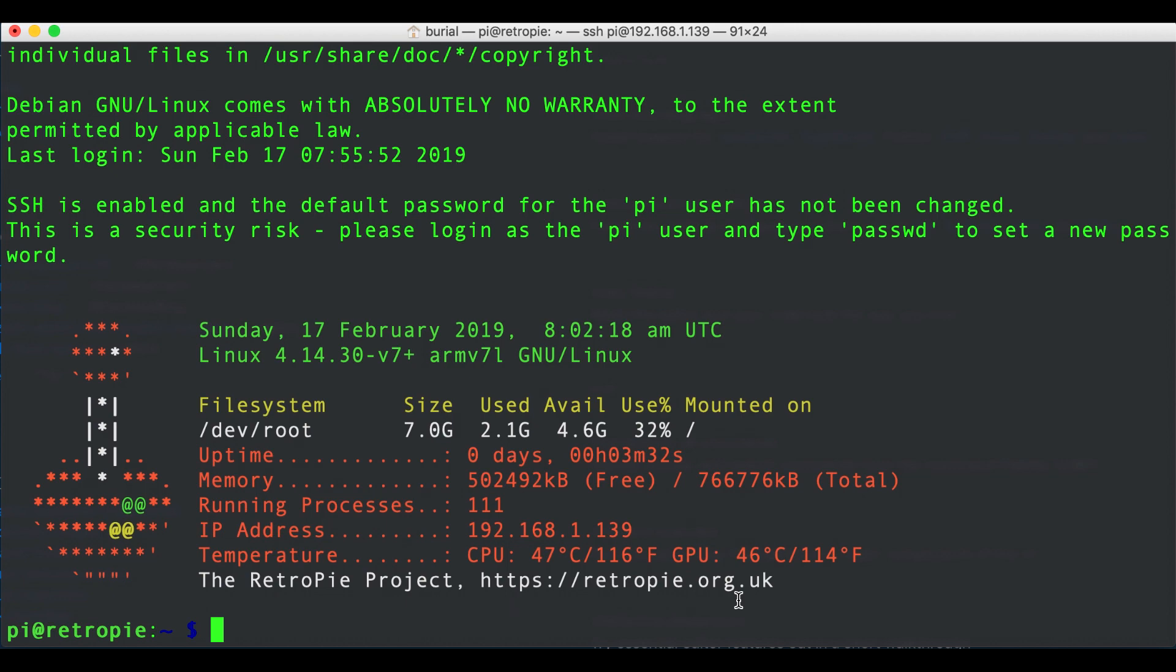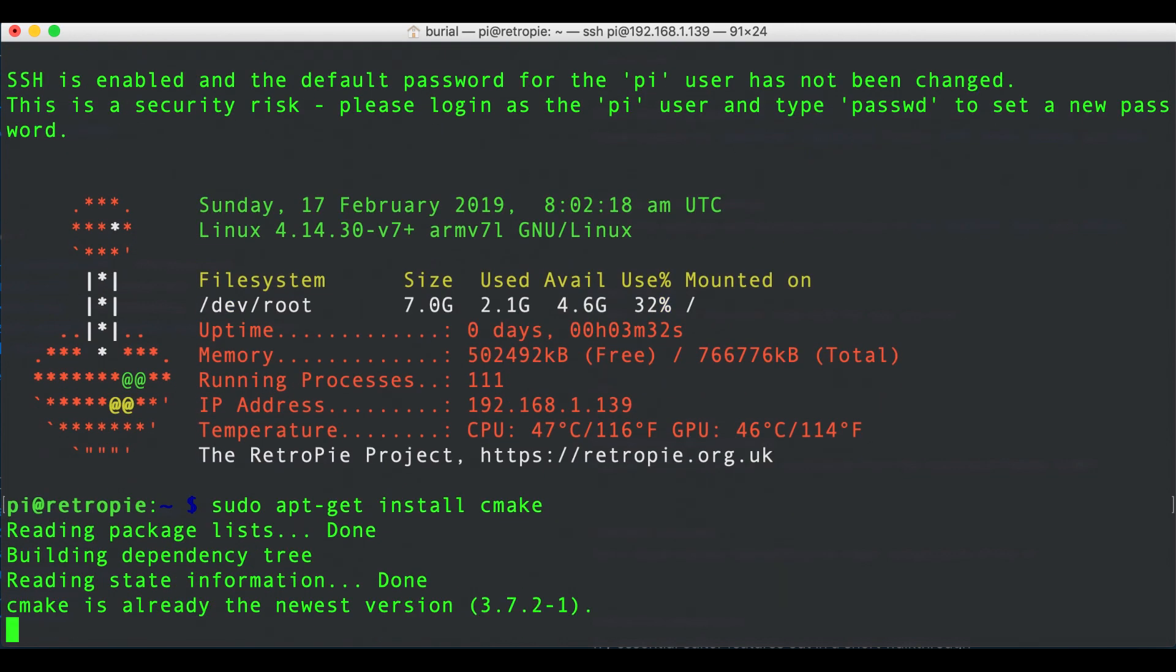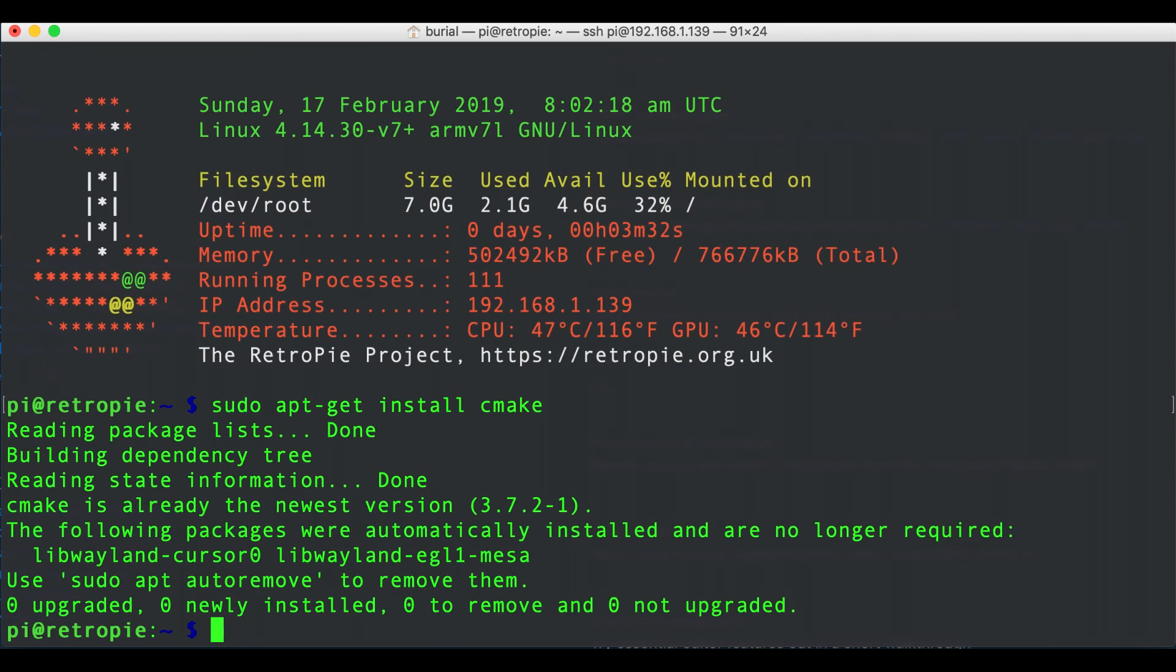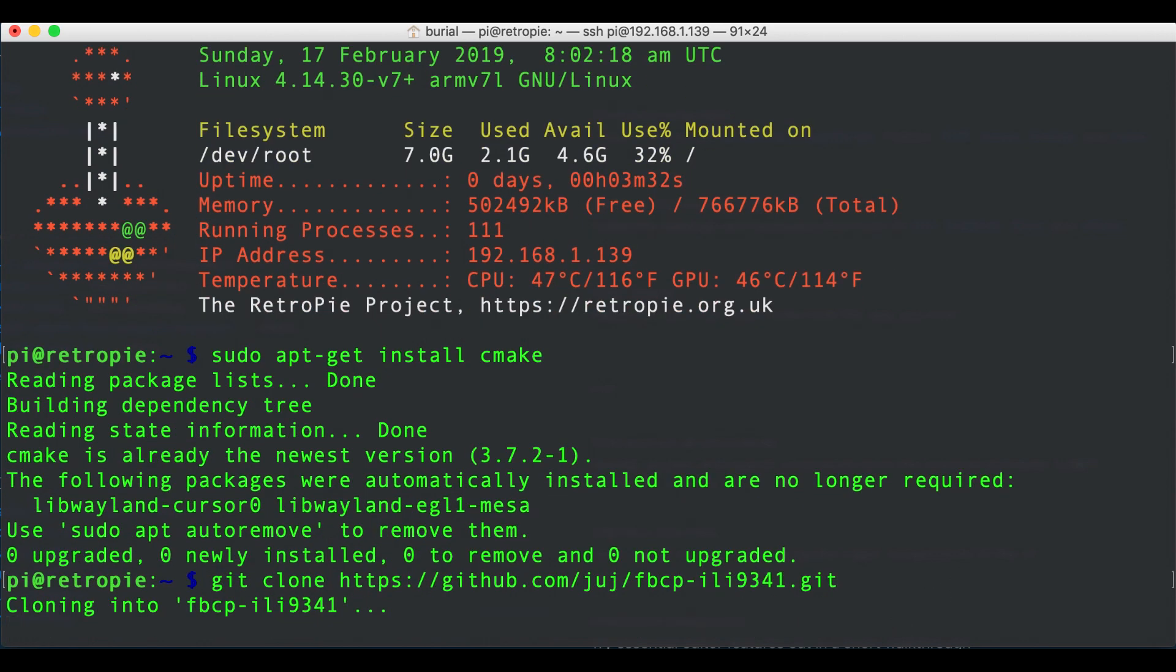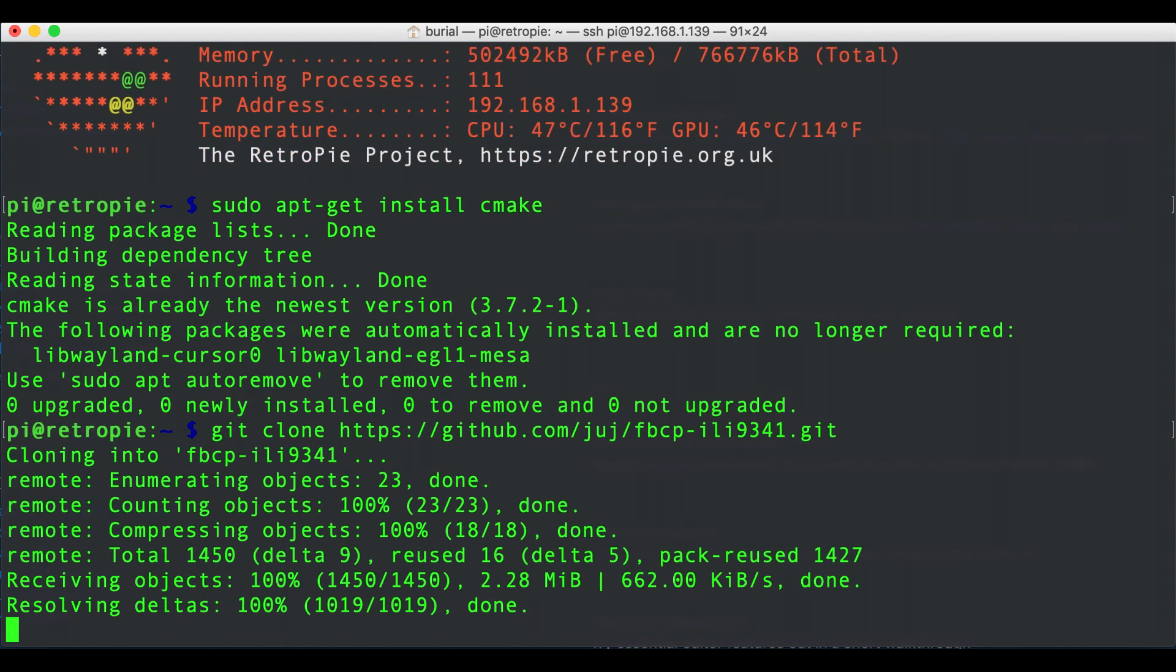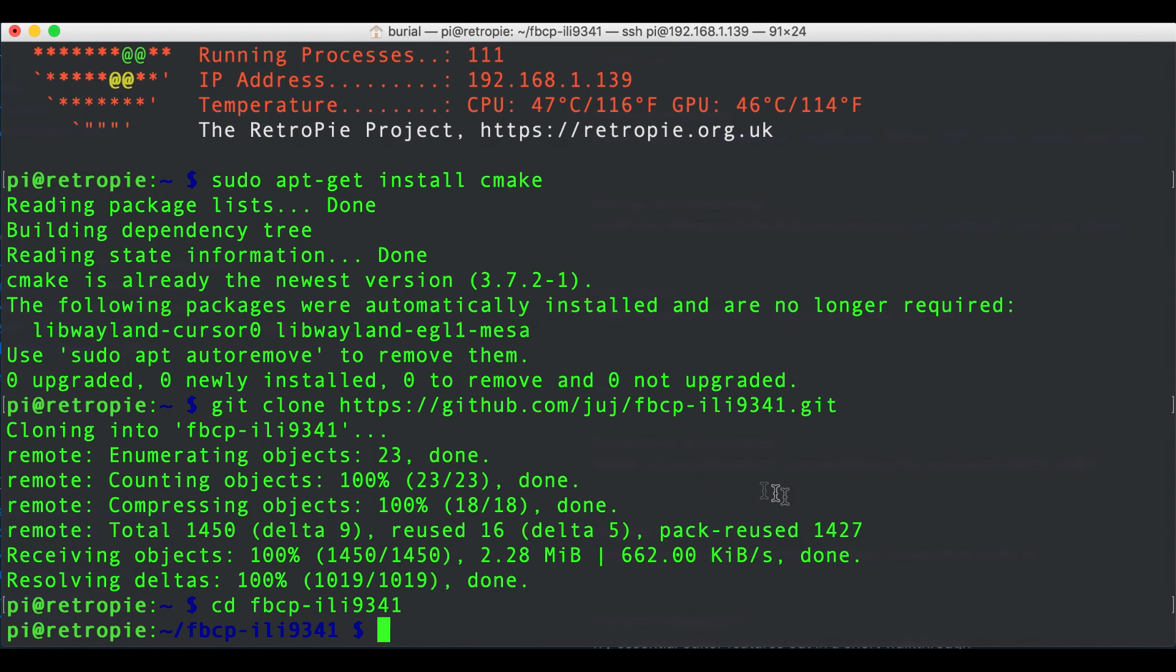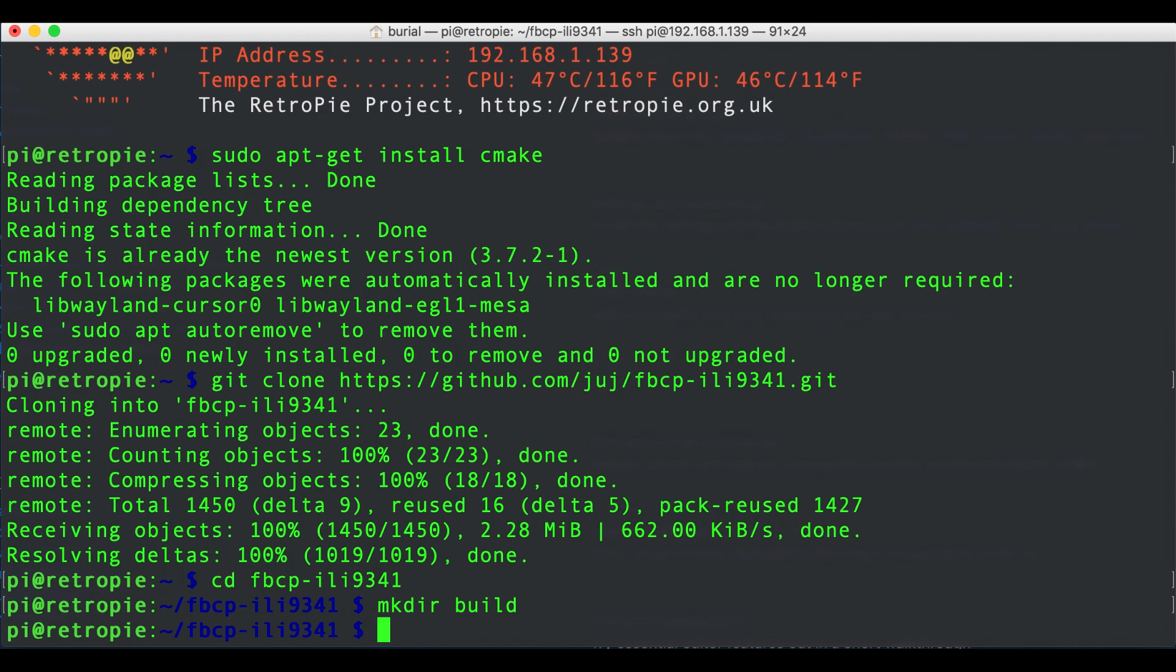In this part first we need to install CMake. If we haven't already you can go ahead and run sudo apt-get install cmake. Next we can clone the repository by running git clone and then the URL of the repository. Then we can cd into the downloaded folder so cd fbcp-ili9341 and here we'll make a new directory you can call this anything you like. This will basically be the directory where we will build the driver with the settings we provide so that later on if you want to make some changes we can just remove this folder and create a new build.